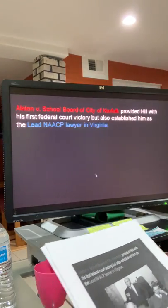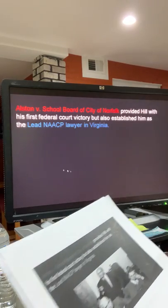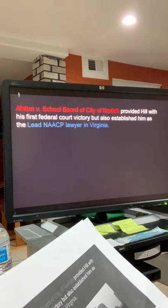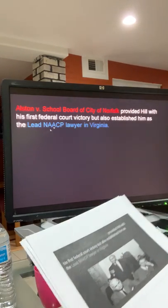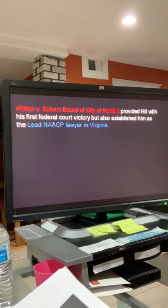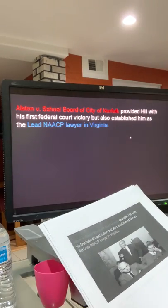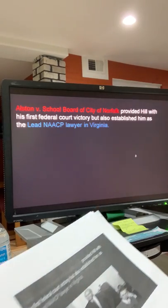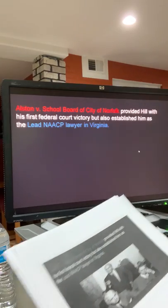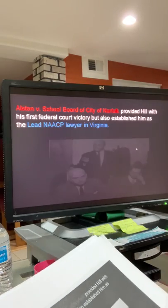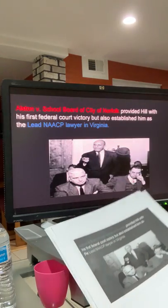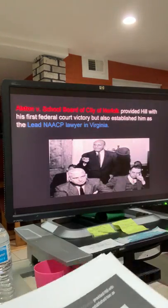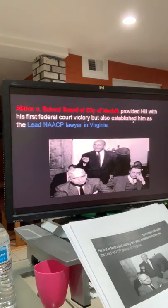Fortunately, that case is called Austin v. School Board of City of Norfolk. This provided Hill with his first federal court victory, but also established him as the lead NAACP lawyer in Virginia.